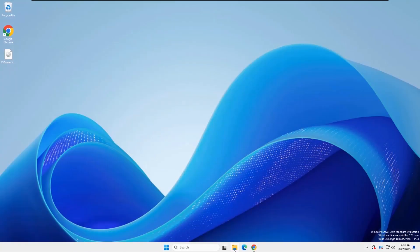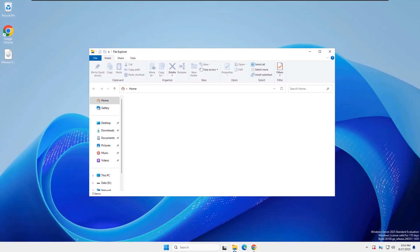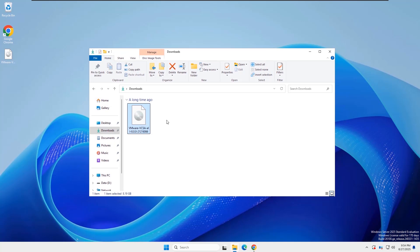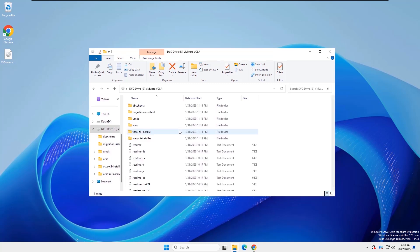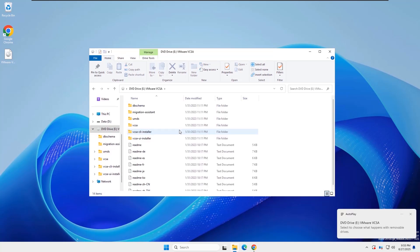I have already downloaded the vCenter server 8.0 ISO file from Broadcom. First, you need to mount the downloaded ISO file to the CD-ROM and open it.